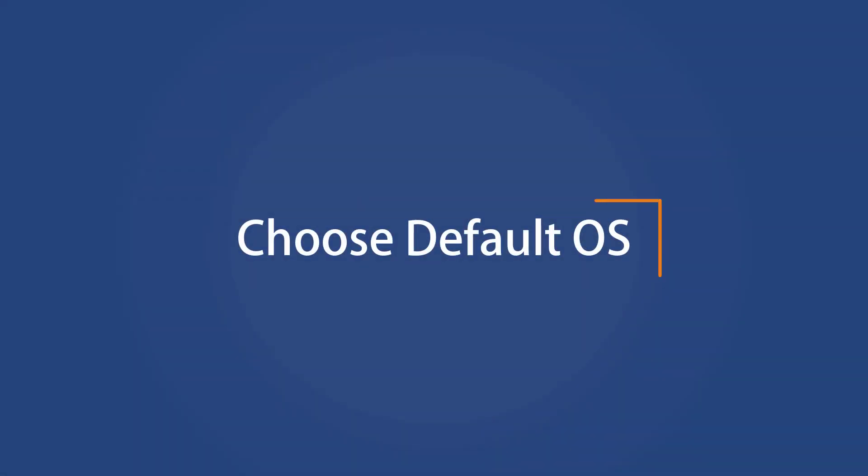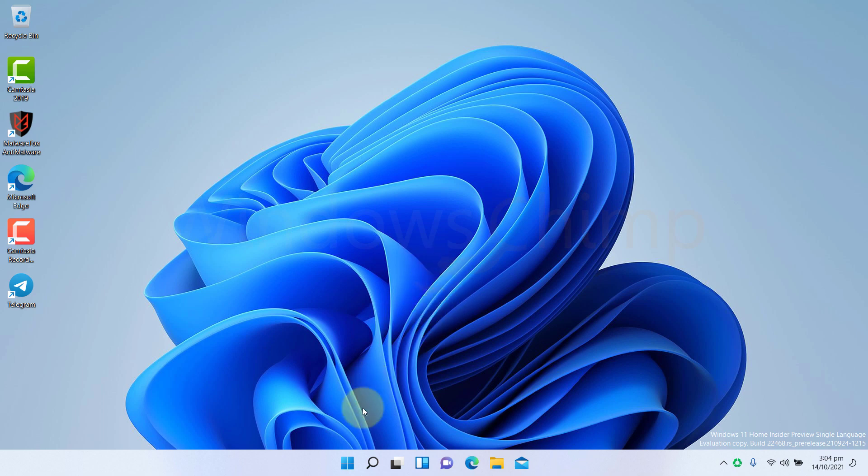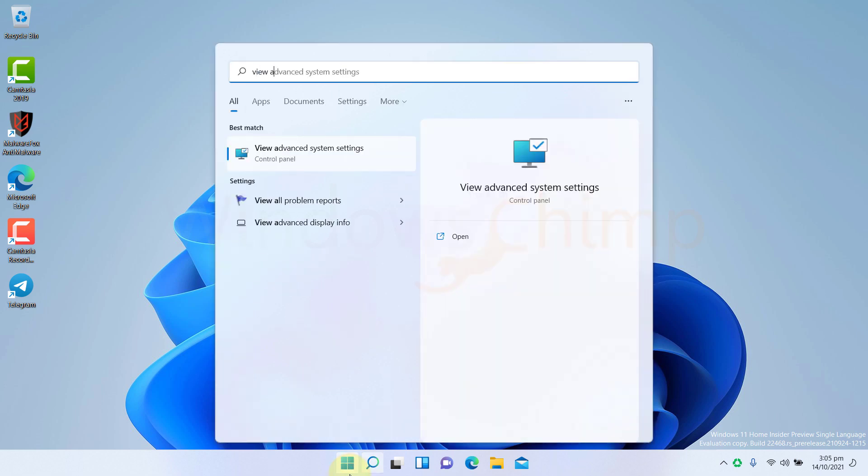Choose Default OS. Now you can select the default OS so that when your PC starts, it can boot to your preferred OS. Click on Start and type View Advanced System Settings. Open it.